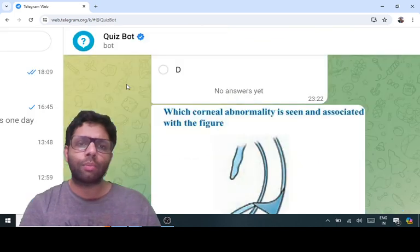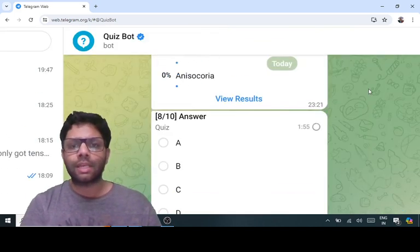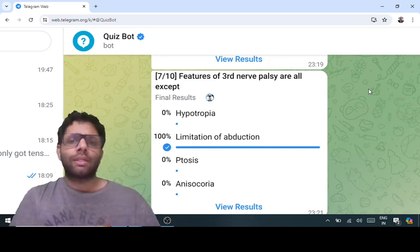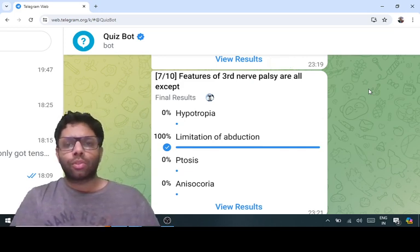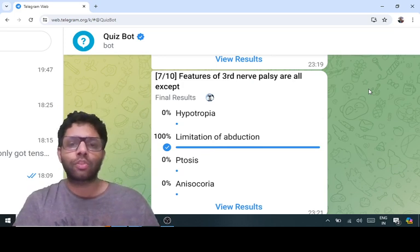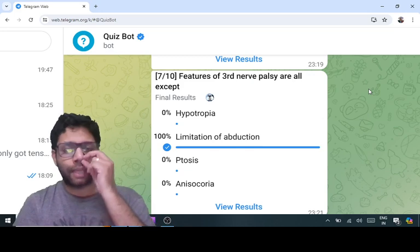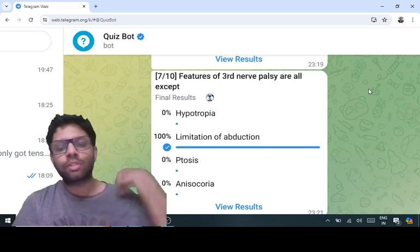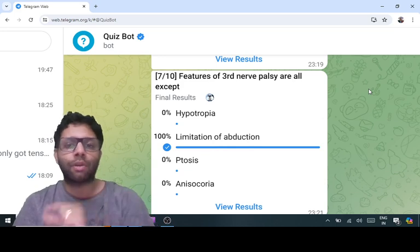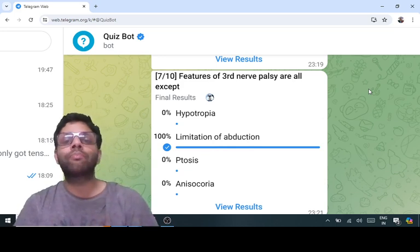In third nerve palsy, both the light reflex and near reflex are absent. However, in diabetic third nerve palsy — the most common cause being diabetes and hypertension — the pupil reactions are normal because pupil fibers are peripheral and are spared. Micro-vessel disease (vasa nervorum) affects only the central part of the third nerve. So pupil-sparing third nerve palsy is seen in diabetes and hypertension.